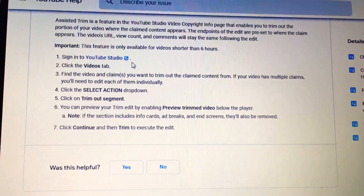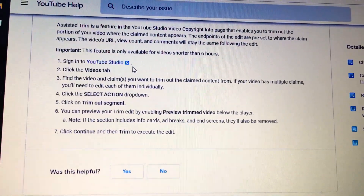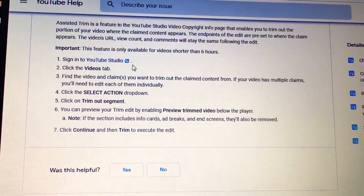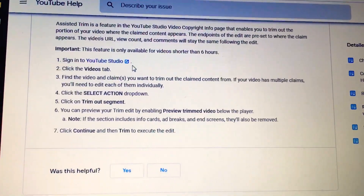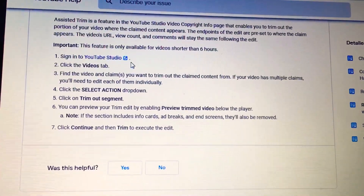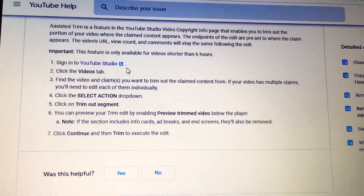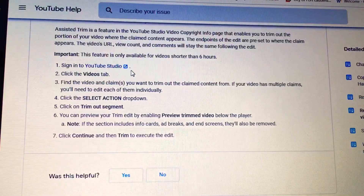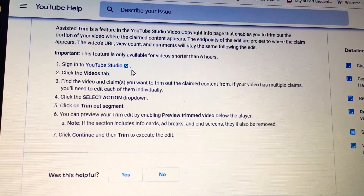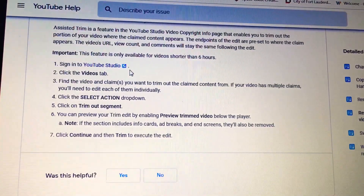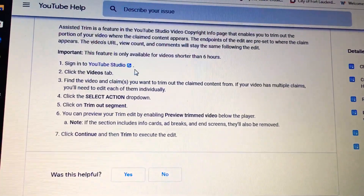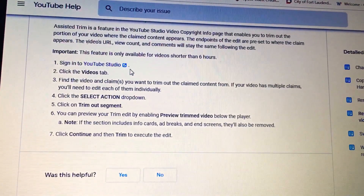Here are the instructions: sign in to YouTube Studio, click the Videos tab, find the video with the claim you want to trim. If your video has multiple claim items, you will need to edit each of them individually. Click the 'Select Action' drop-down, then click 'Trim Out Segment.'